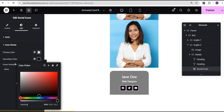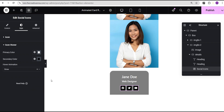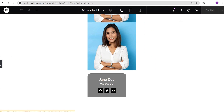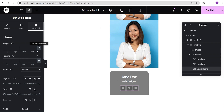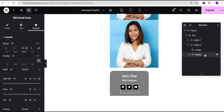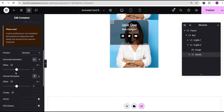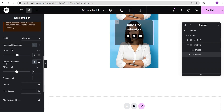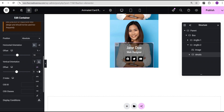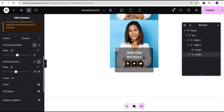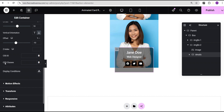I'll add a hover animation of 'grow' to the social icons. In the advanced settings I'll give the social icons a bottom margin of 20 pixels. For the details container, I'll go to advanced settings, set the position to absolute, set the horizontal orientation offset to 10 percent, and the vertical orientation offset to the bottom at minus 10 percent. Then I'll give the CSS class the value of 'details'.